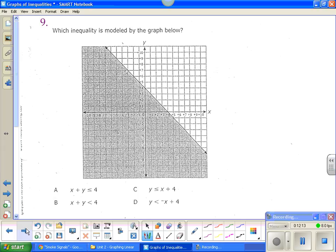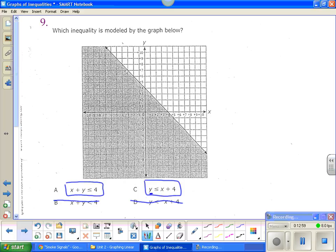Here's how they can take this and crank it up just to mess with you. It says: which inequality is modeled by the graph below? They've given you a graph and want to know which equation goes with it. Let's look at the super obvious first. Is this line solid or dotted? It's a solid line. So should we have an equal to? Yes. That means it can't be B or D because they don't have an equal to.